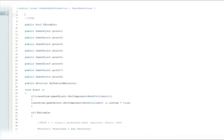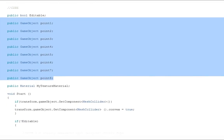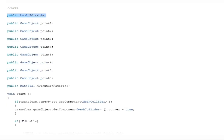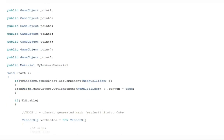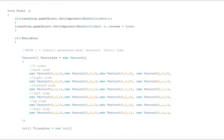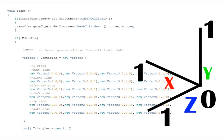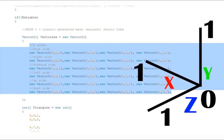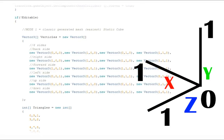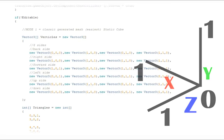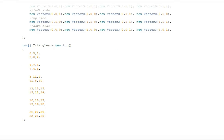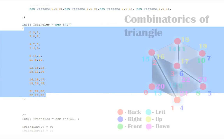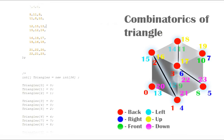Now let's go to see what we have in the script. We have 10 variable points, an editable boolean, and a material. The basic thing to make a cube are points or vertices. This is a Vector3 list used as x, y, and z position. This is a static cube.